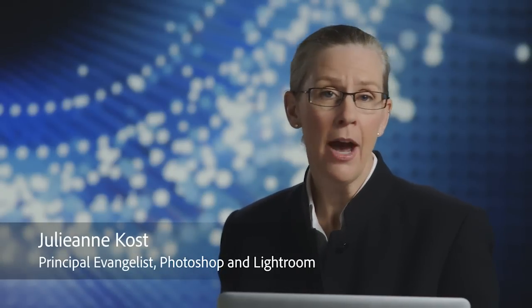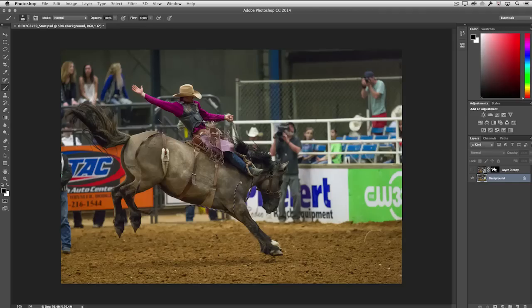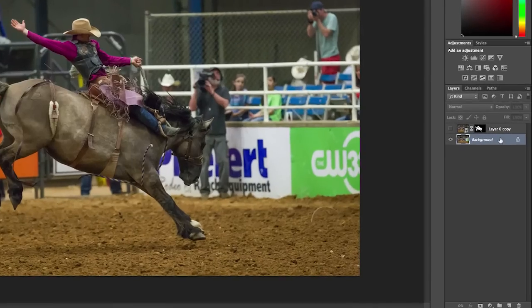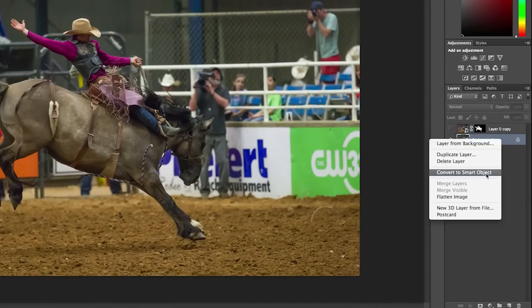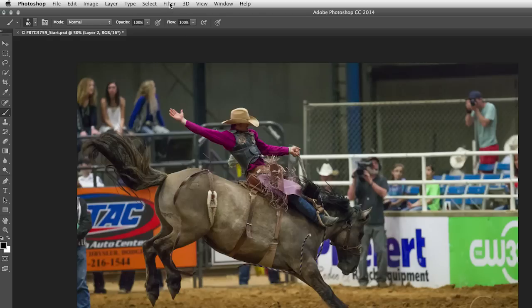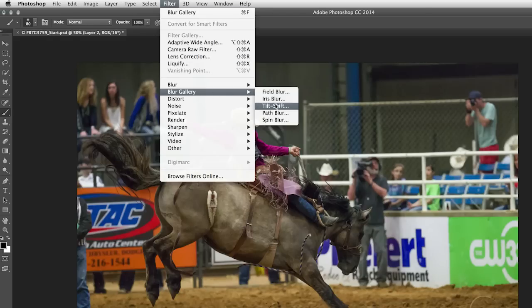Photoshop CC has added a tremendously powerful way to add motion effects to an image in post-production with the new Path Blur. First, I'll convert this background into a smart object so that we can add a non-destructive filter that can be re-edited in the future, as well as masked using the Smart Filter mask. Then I'll choose Filter, Blur Gallery, and Path Blur.